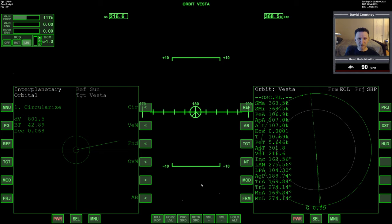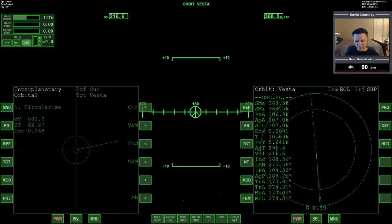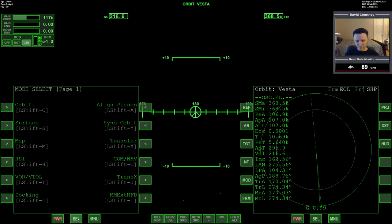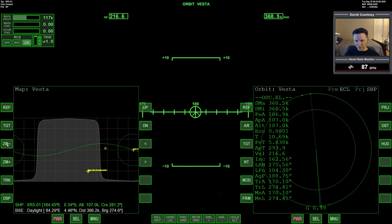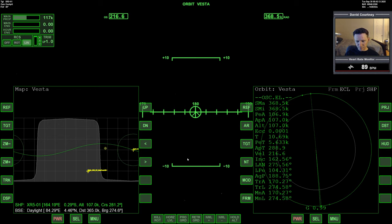Let's go ahead and just dial that in a little bit. Get a nice low eccentricity. Okay, we made it. So that's Vesta. So we can orbit here for a while without worrying about crashing.